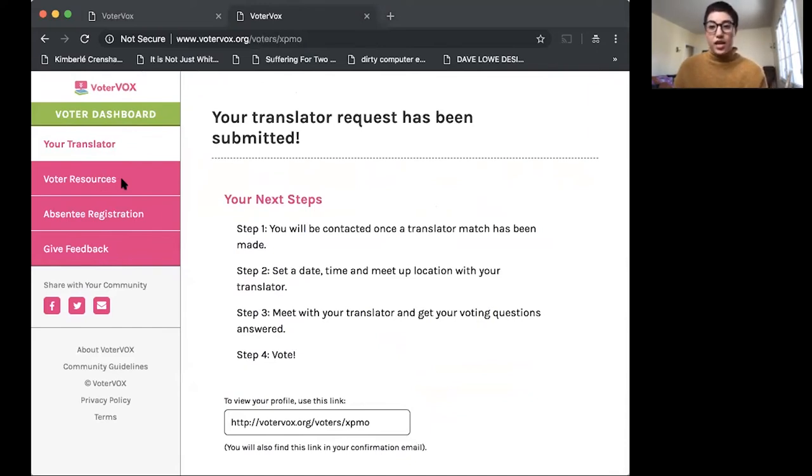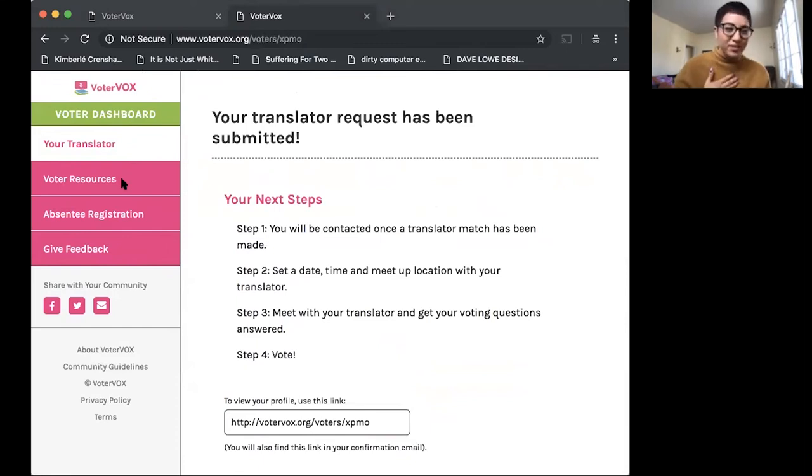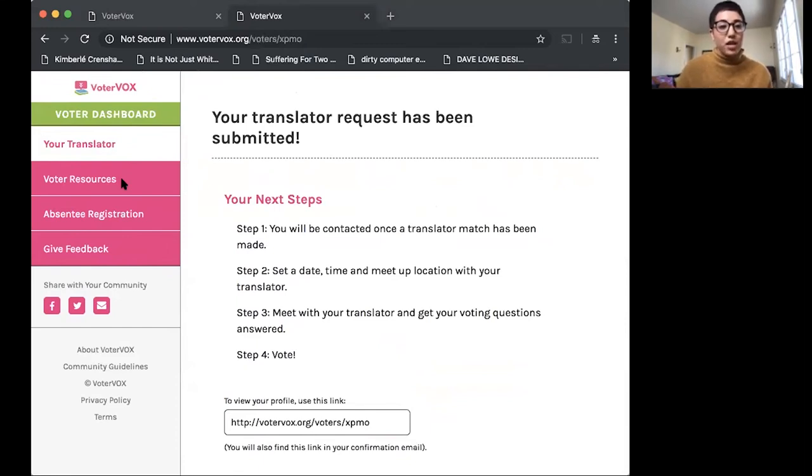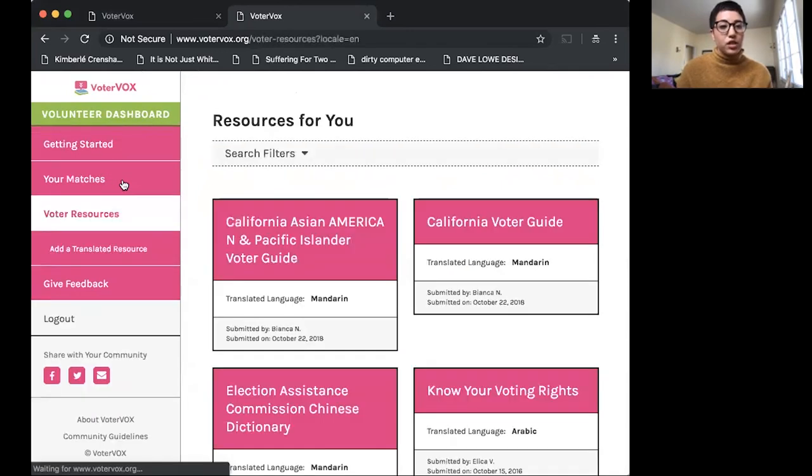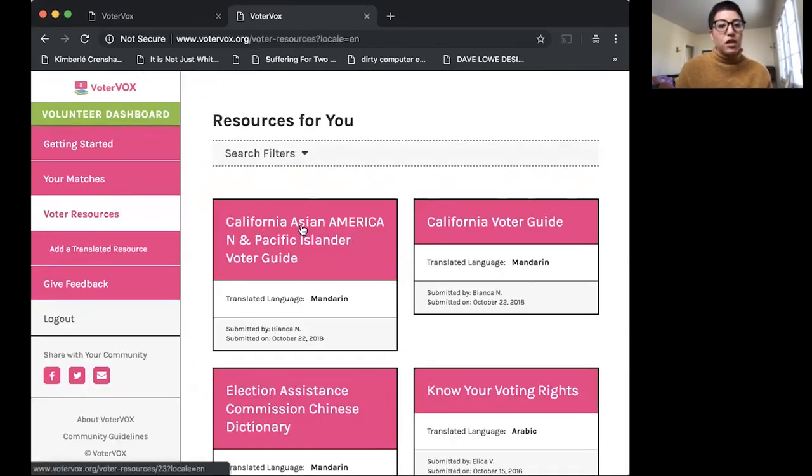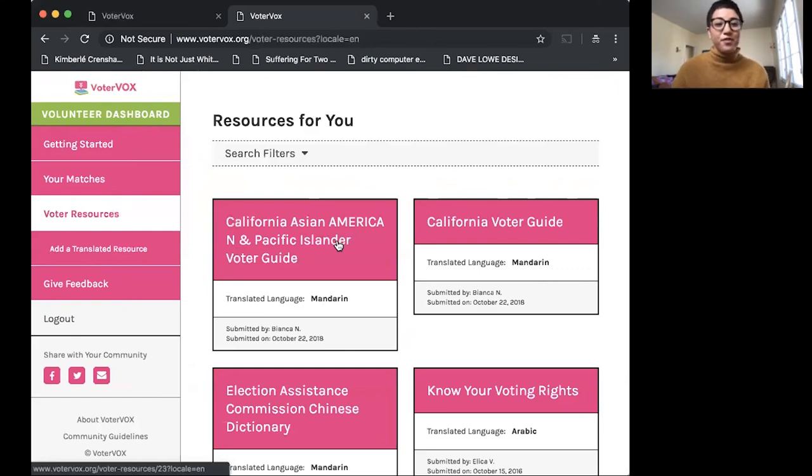Say I now am on the other end of our audience and I'd like to access the voter guide that was uploaded by my community organization. So I'll go to my voter resources and you can see here the California Asian American and Pacific Islander voter guide for this 2018 election is available here.